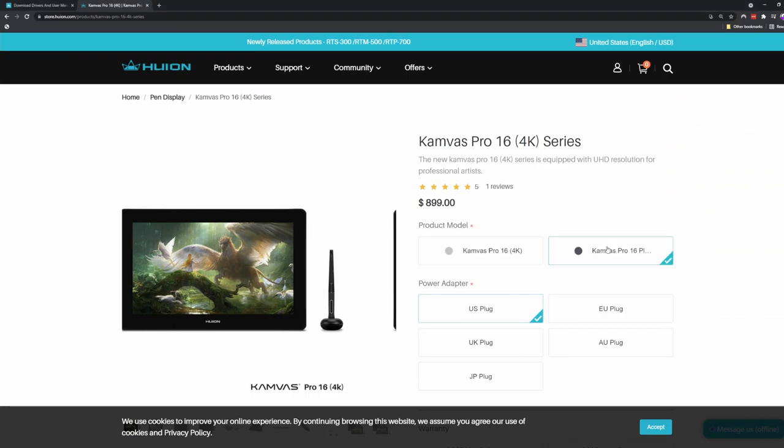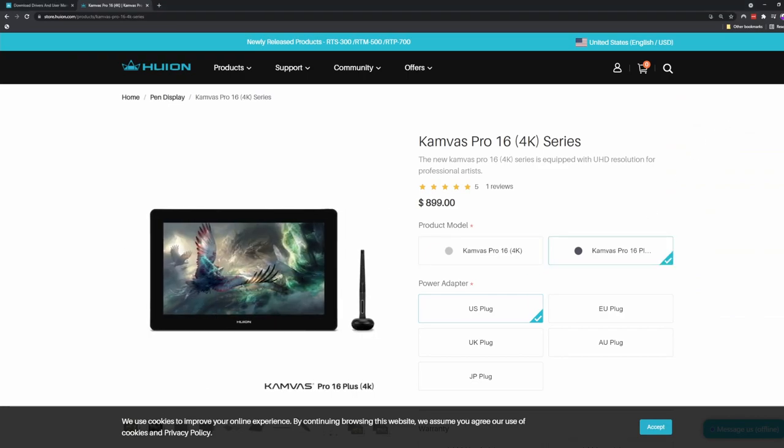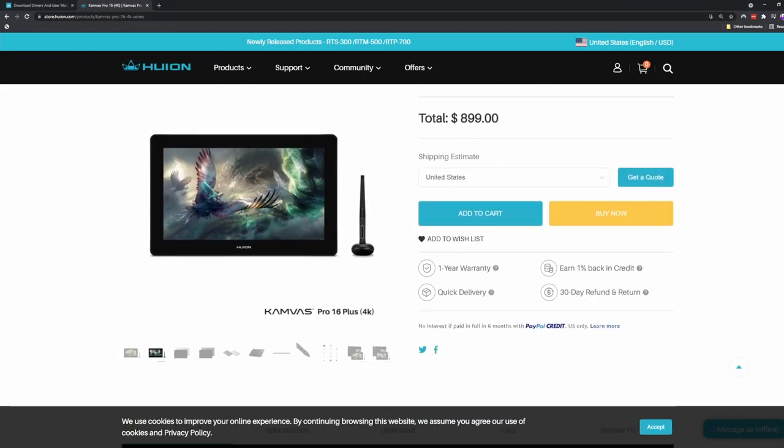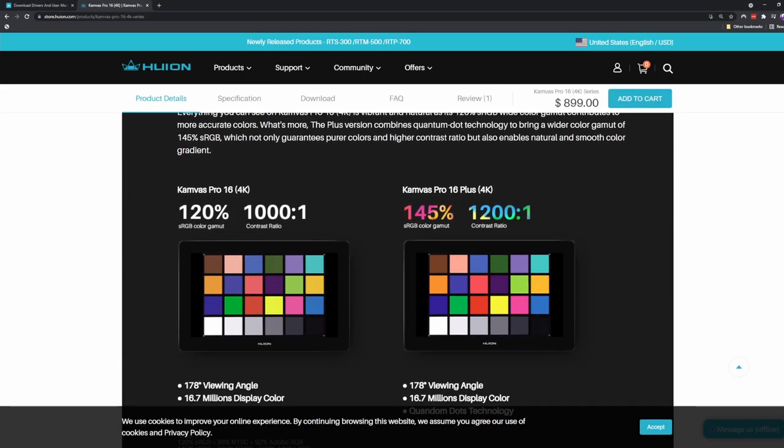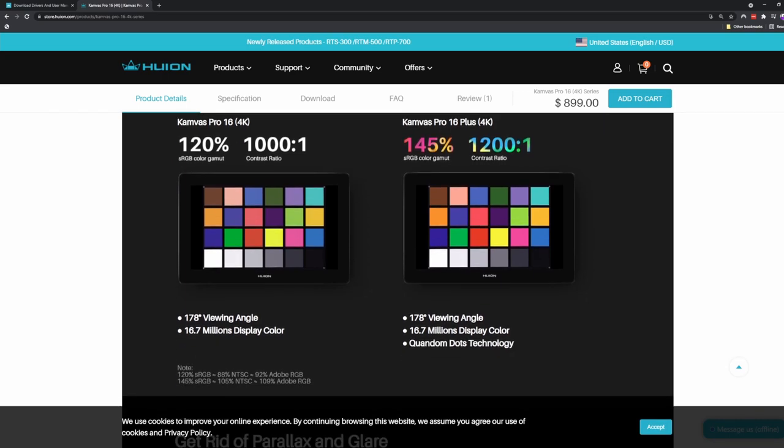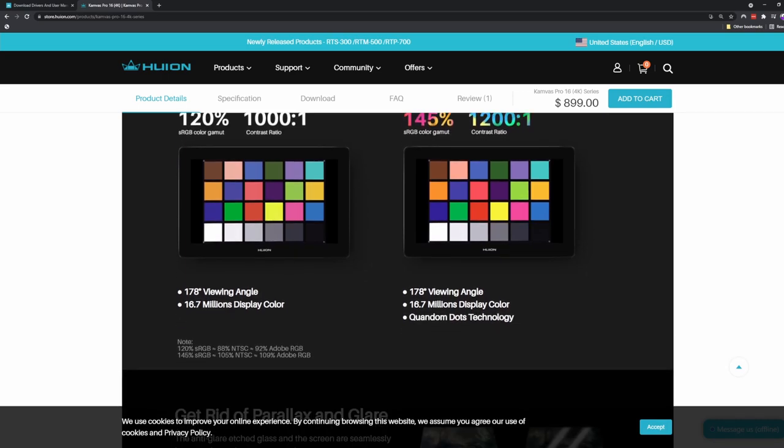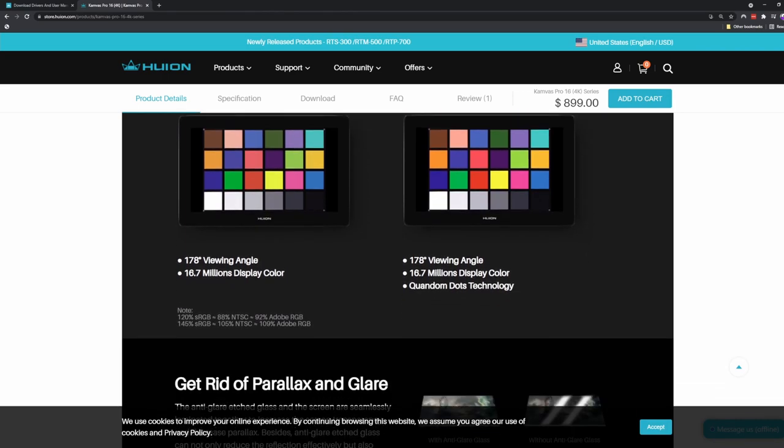Note that there's a Canvas Pro Plus version, but the website didn't sell me that there was any meaningful difference in the tablets besides some numbers they were throwing at me. So I saved the $70 and went with the regular version.